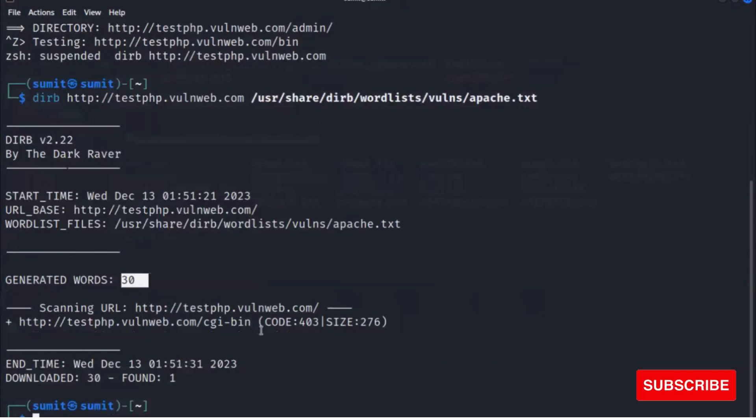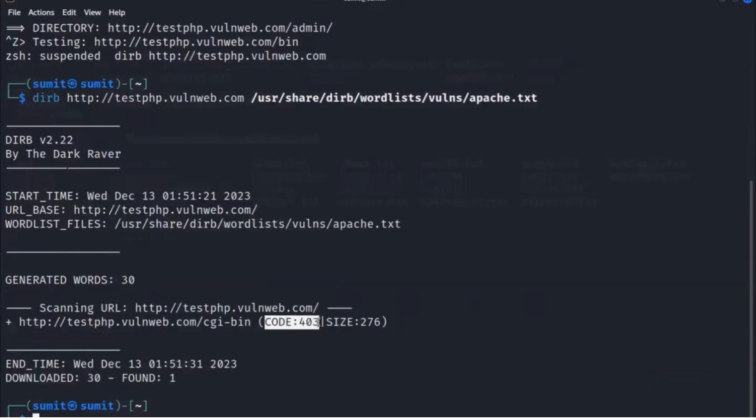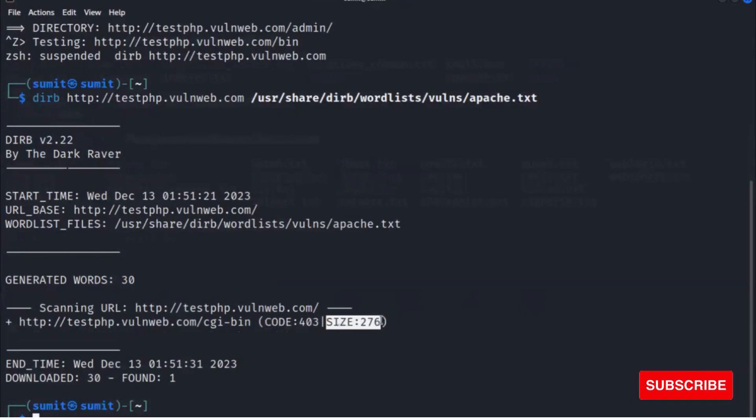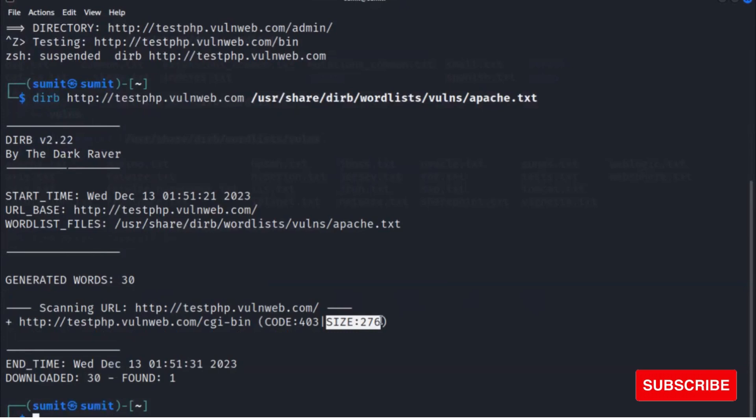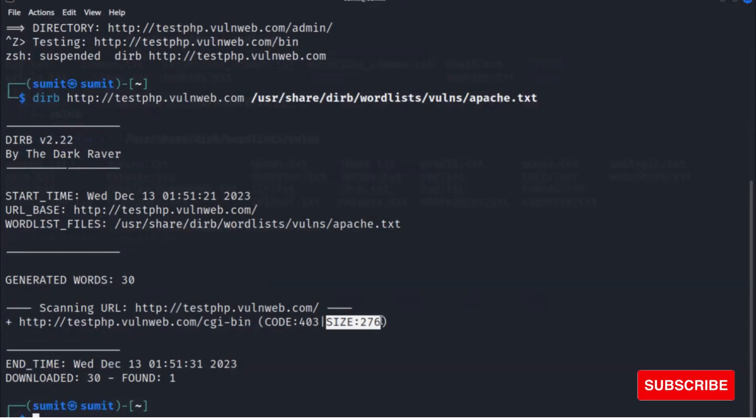The result is basically in the code format: status code and the file size. The 200 response code means the file or directory is available, and the rest of them are not available. So you can filter all these files with the help of response code.